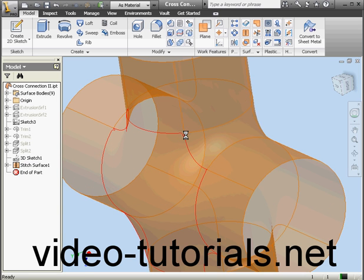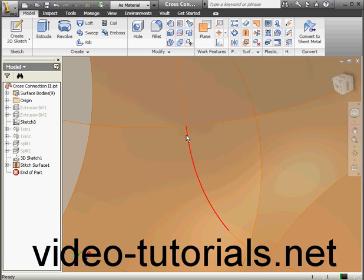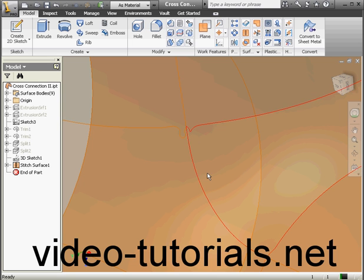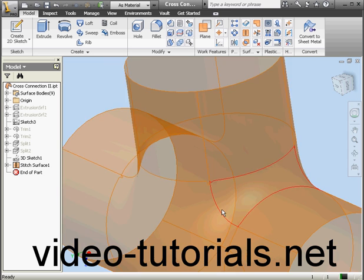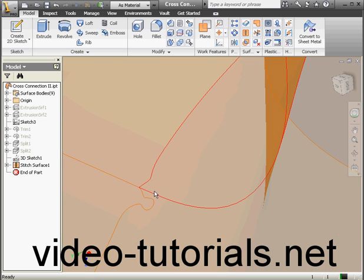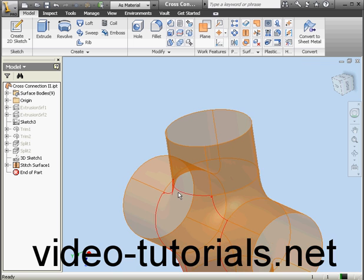After we stitch the surfaces together, if we take a closer look at the connection between the adjacent faces, we can see that we've obviously got some problems. If I try to create a solid right now, I'm most likely going to get an error message. Let's check it out.